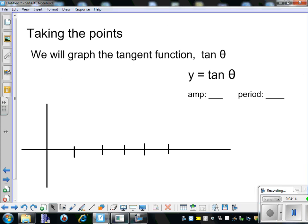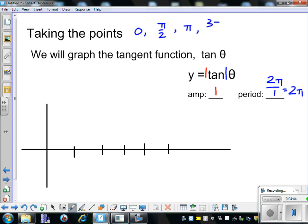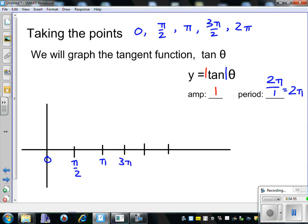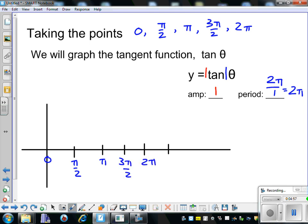The first graph we're going to look at is the tangent function. We take our period — for y = tan(theta), that's 2 pi divided by 1, which gives us 2 pi. Our amplitude is still the number in front of theta, which is 1. So our points go from 0, pi over 2, pi, 3 pi over 2, to 2 pi. With amplitude 1, we go up 1 and down 1.